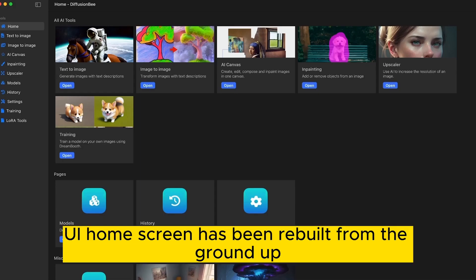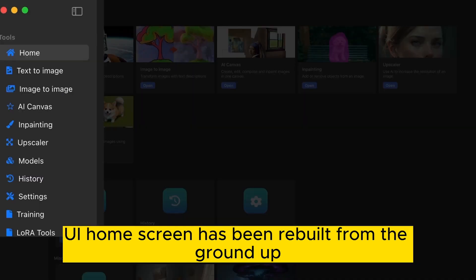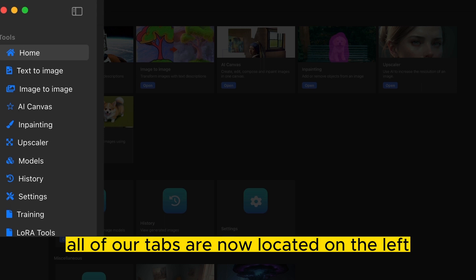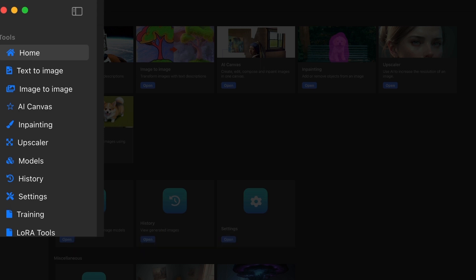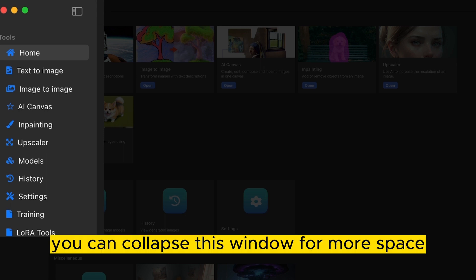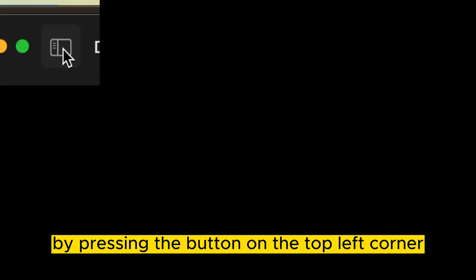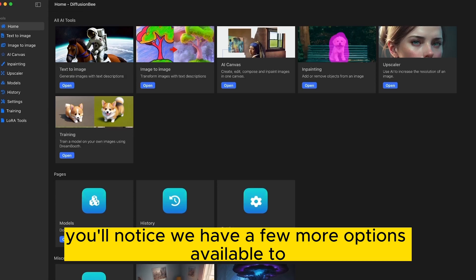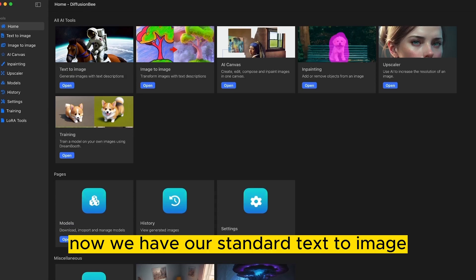Diffusion B's UI home screen has been rebuilt from the ground up. All of our tabs are now located on the left. You can collapse this window for more space by pressing the button on the top left corner.